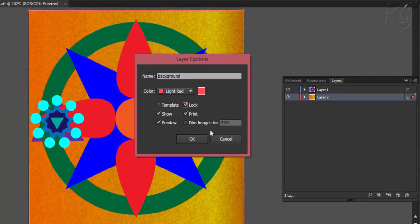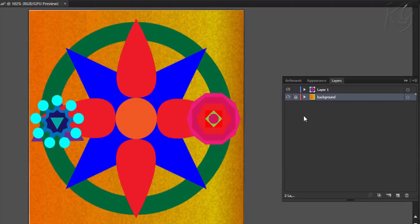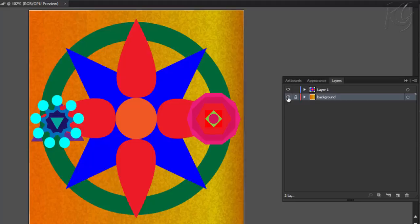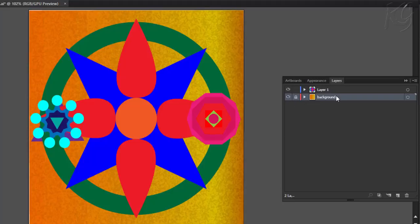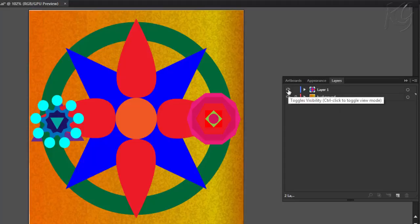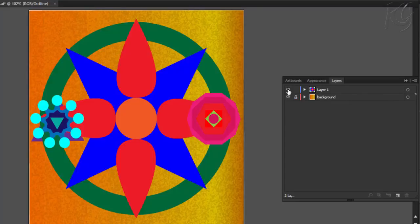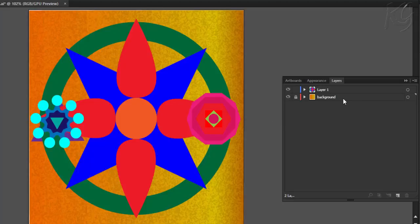Most of these options are available here also. Like this eye button is to show or hide the contents of the layer. Here you can lock or unlock the contents. Double clicking here will edit the name. And clicking this eye button with Ctrl key will activate the outline mode. So till now we have created a new layer, named it, and then dragged it below the layer 1.